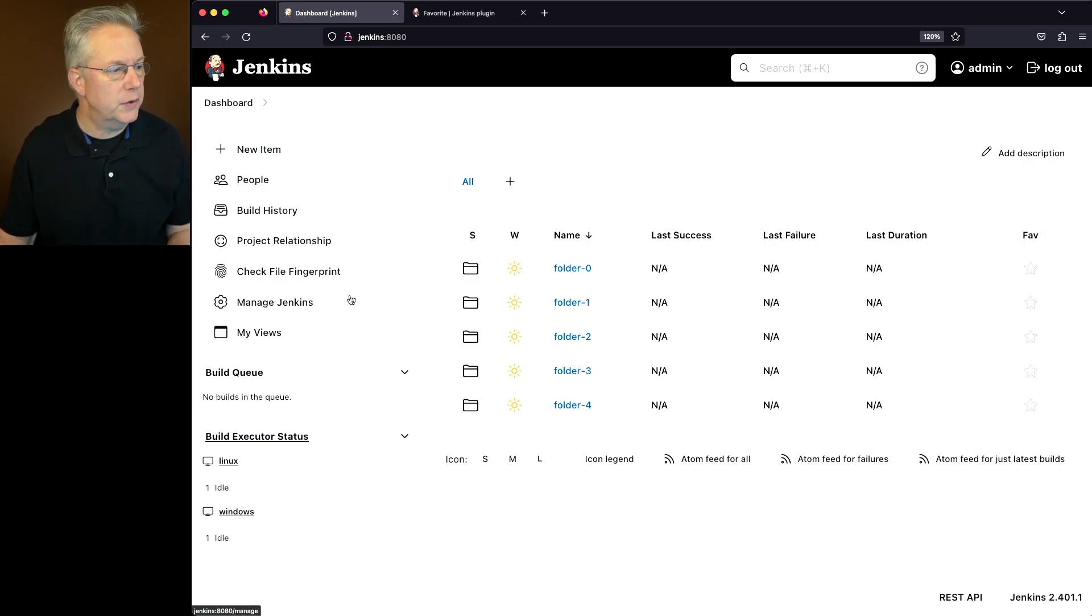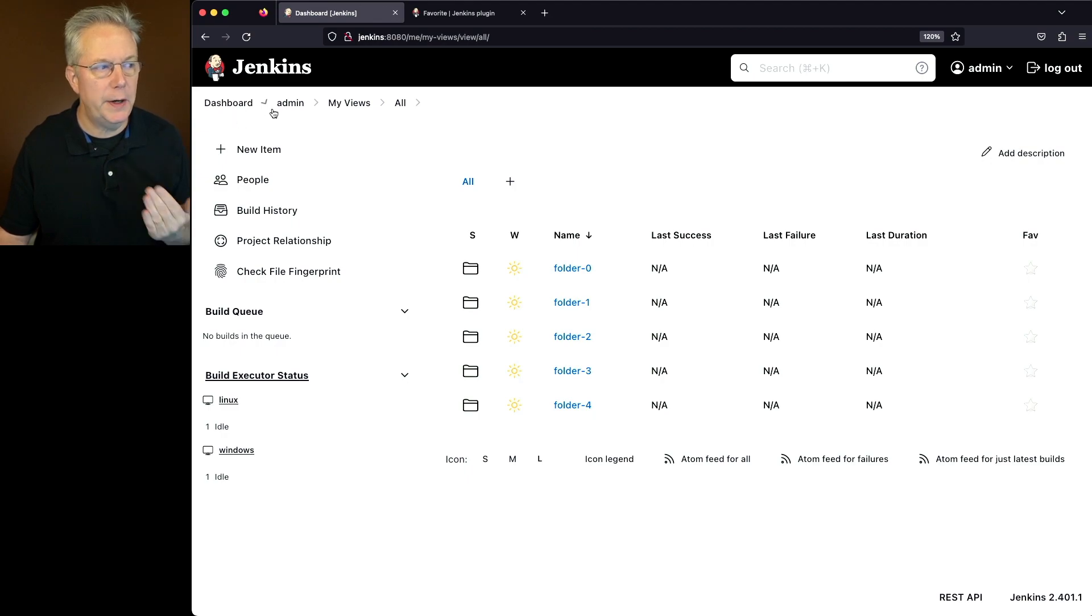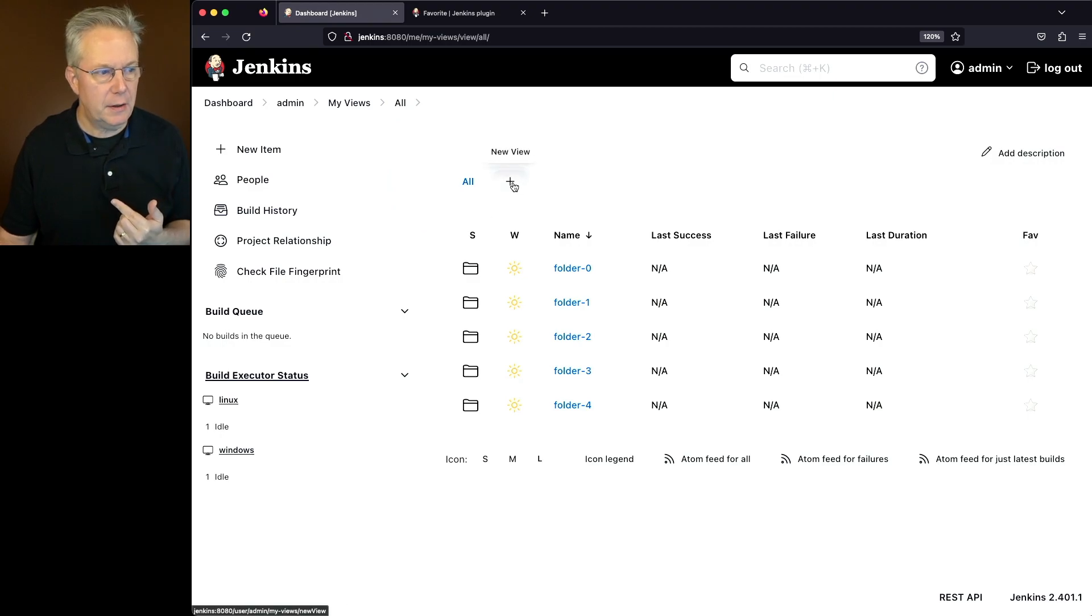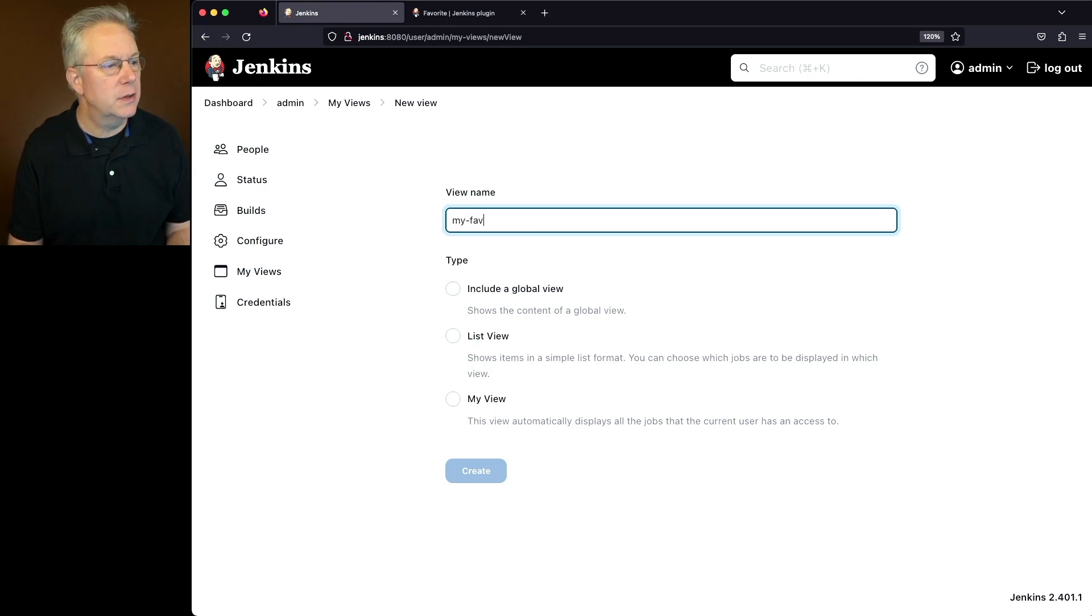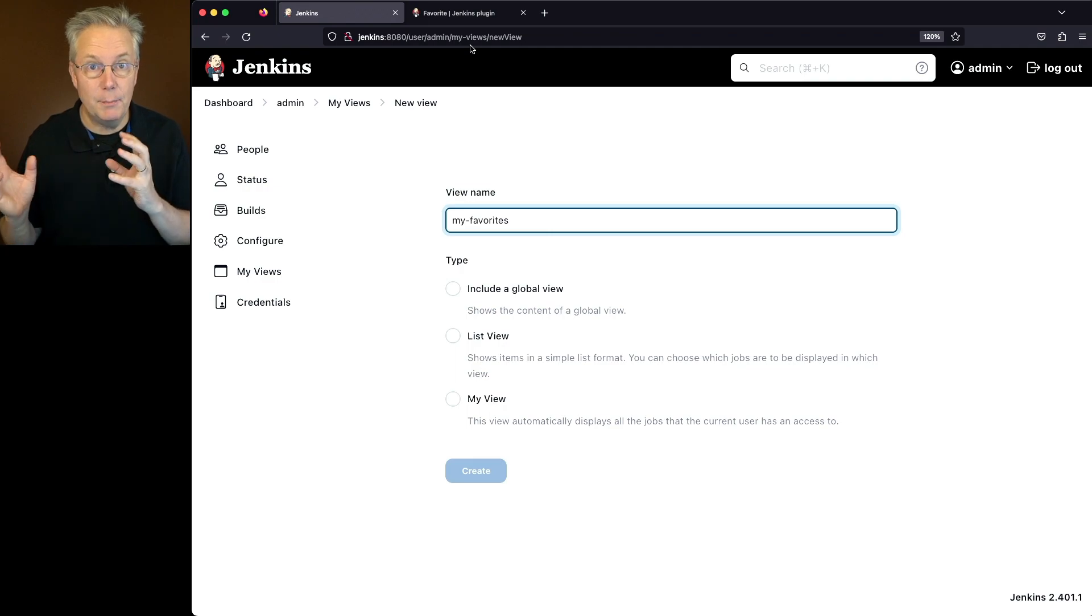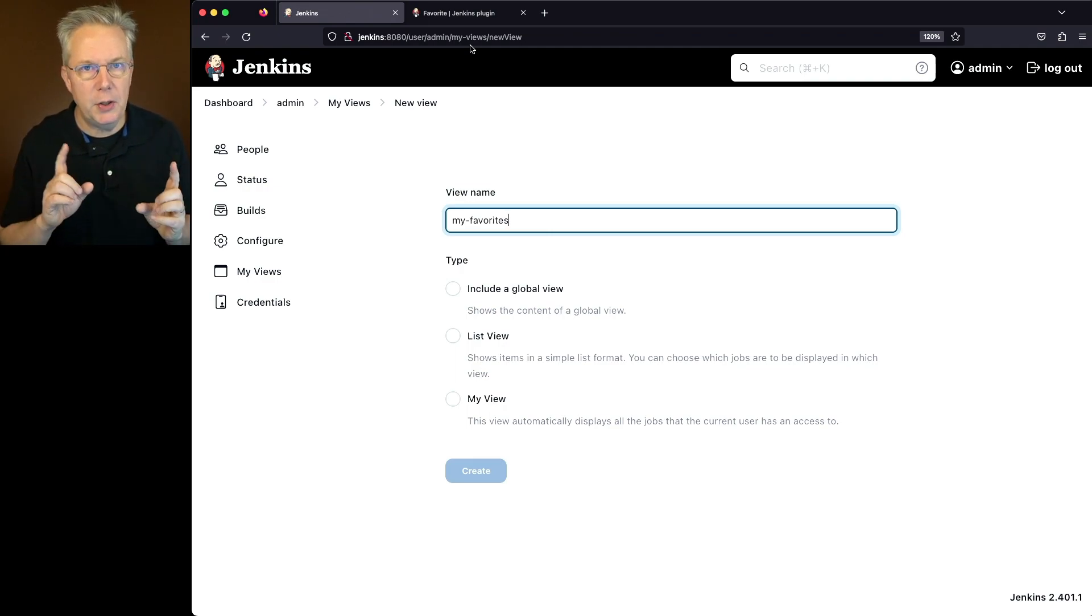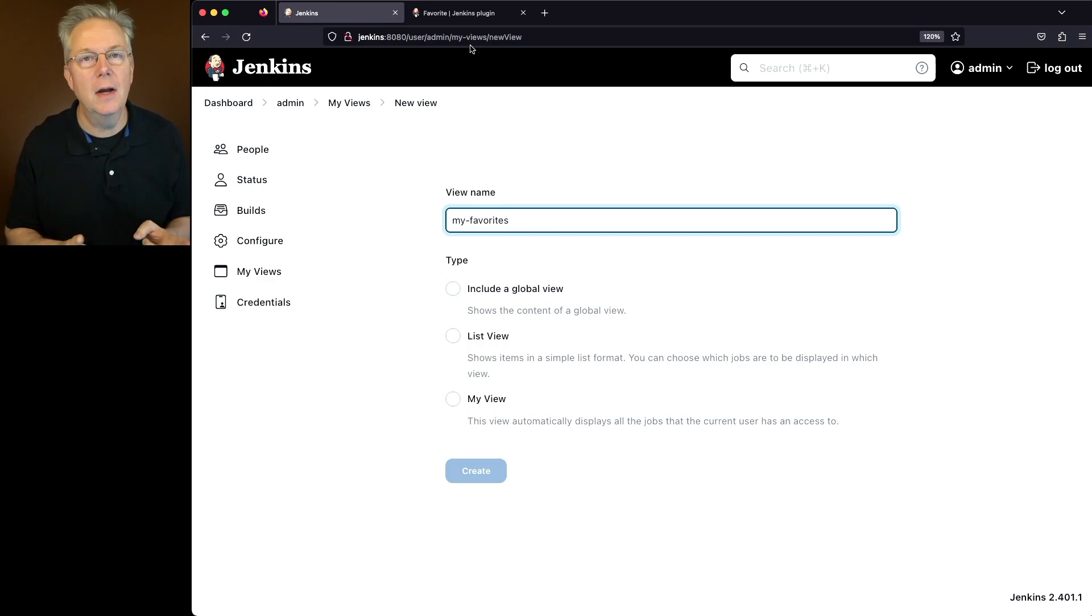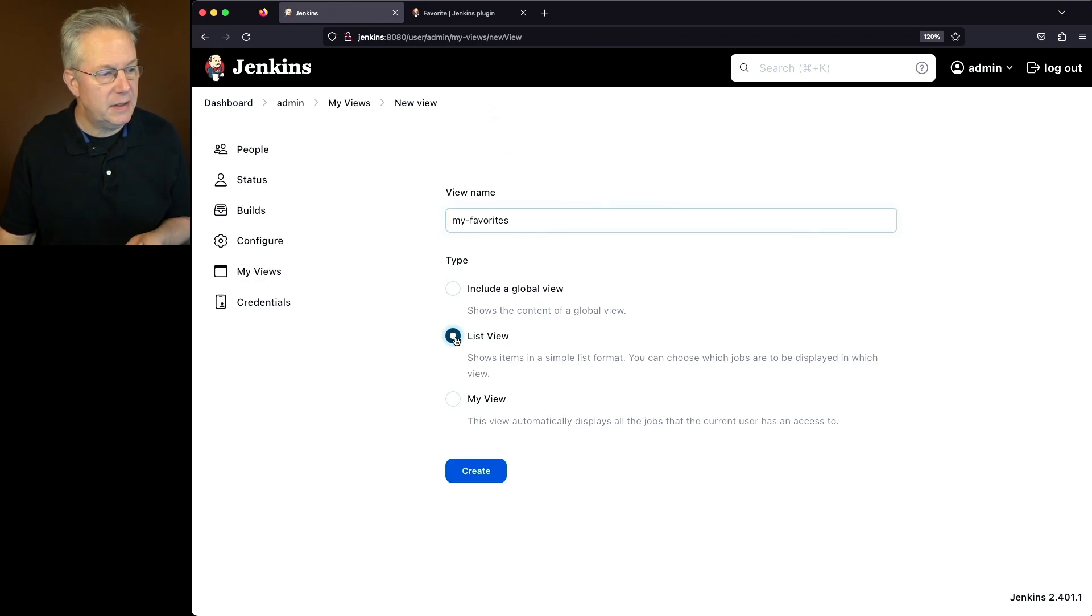So let's go ahead and go over to my views. And the way that we can tell we're in my views is if we take a look at the breadcrumb, we can see dashboard admin, which is my user ID, my views and all. So let's go ahead and create a new view here. I'm going to click on new view and let's give it a name of my-favorites. Now, why am I using a dash here? When I click on create, the view name that I give it is what's going to show up in the URL. I could have just said my space favorites, but then I would have had a percent 20 up in the URL. So I'm just guarding against any problems that might show up in that case by using a dash. Now, in this case, I'm going to go ahead and also select list view and click on create.